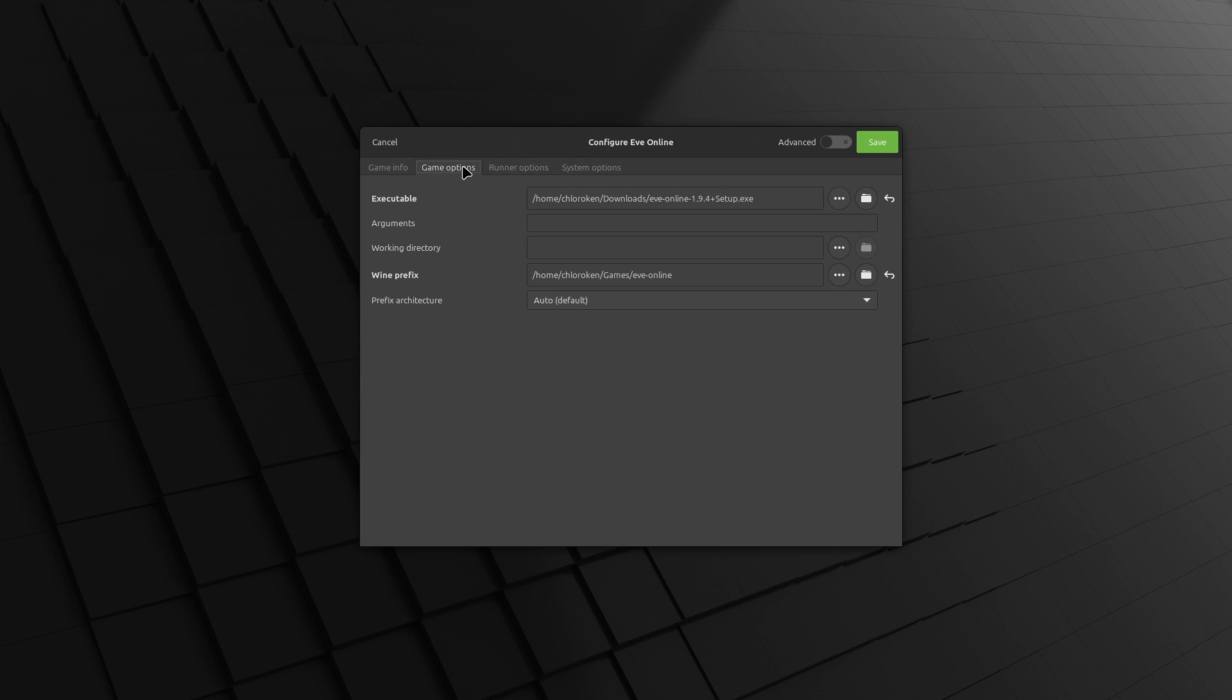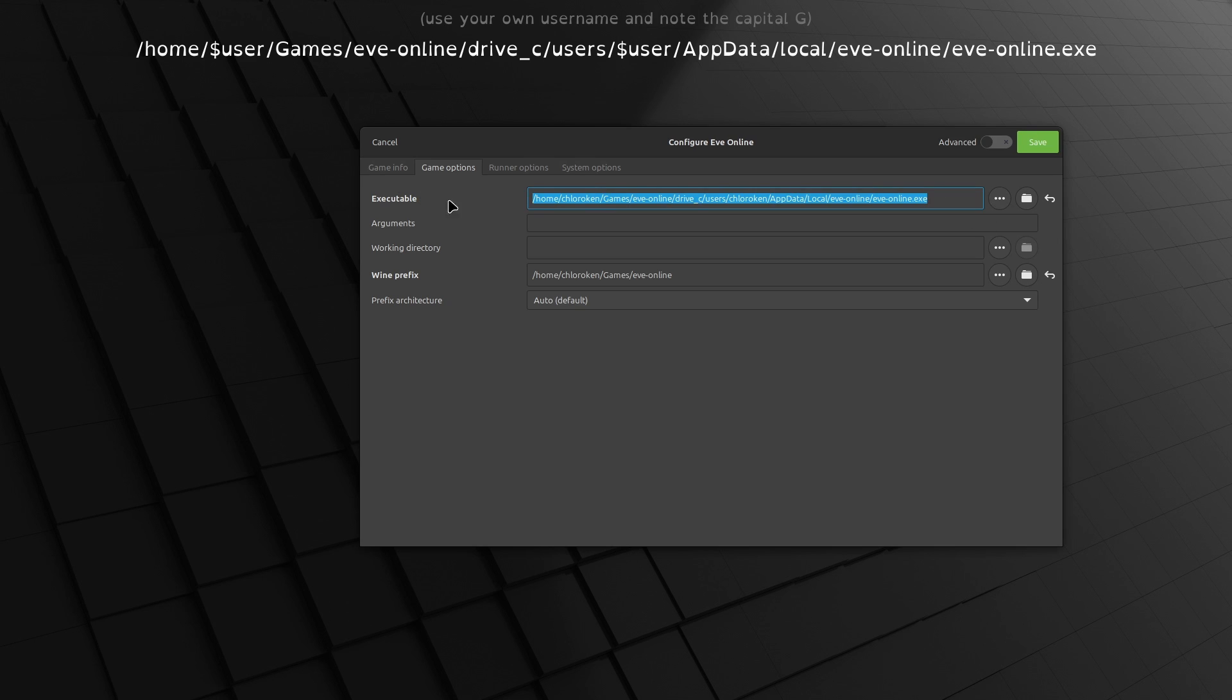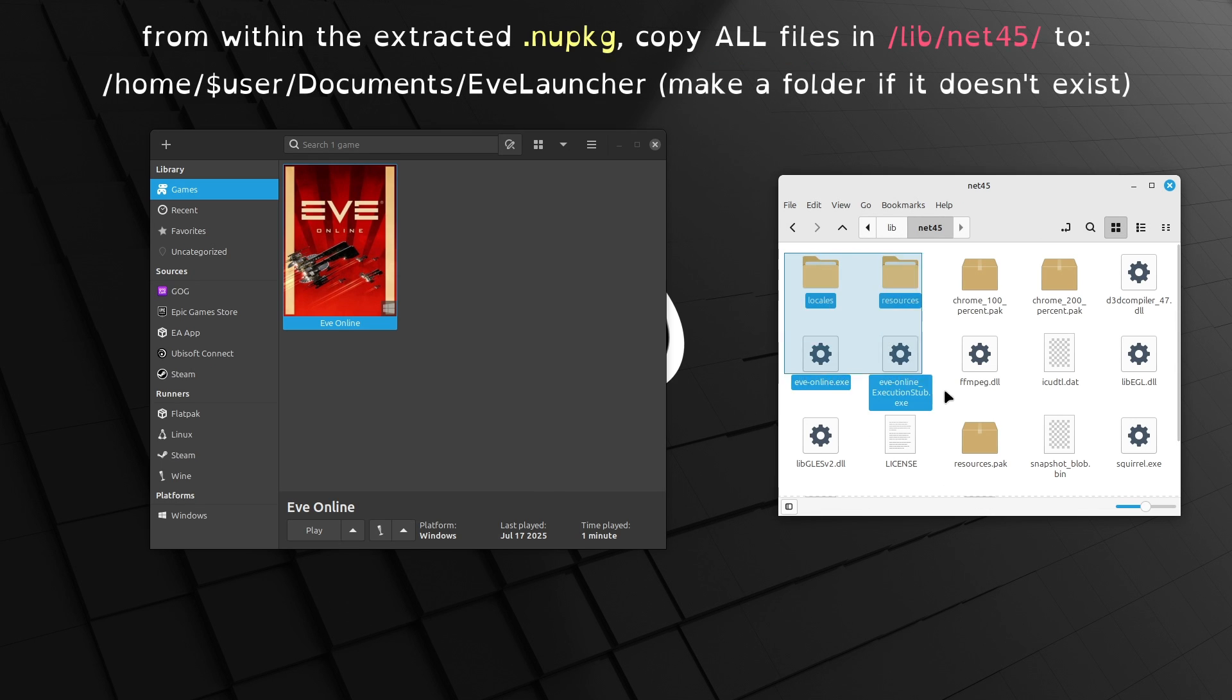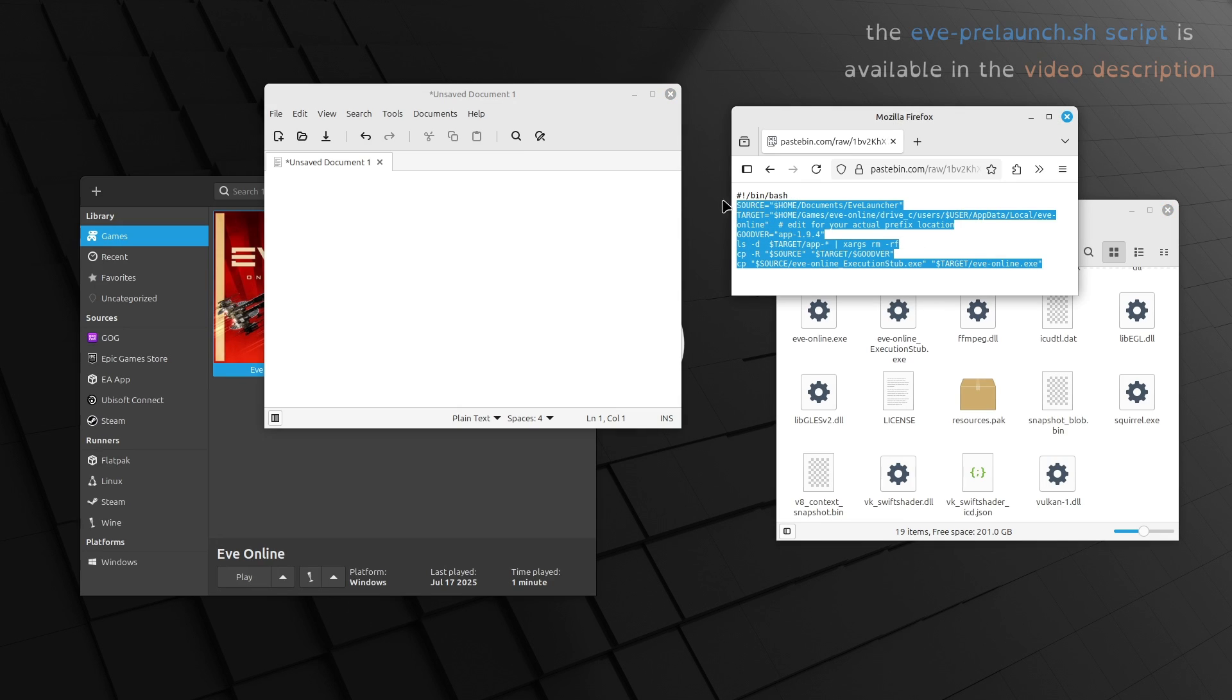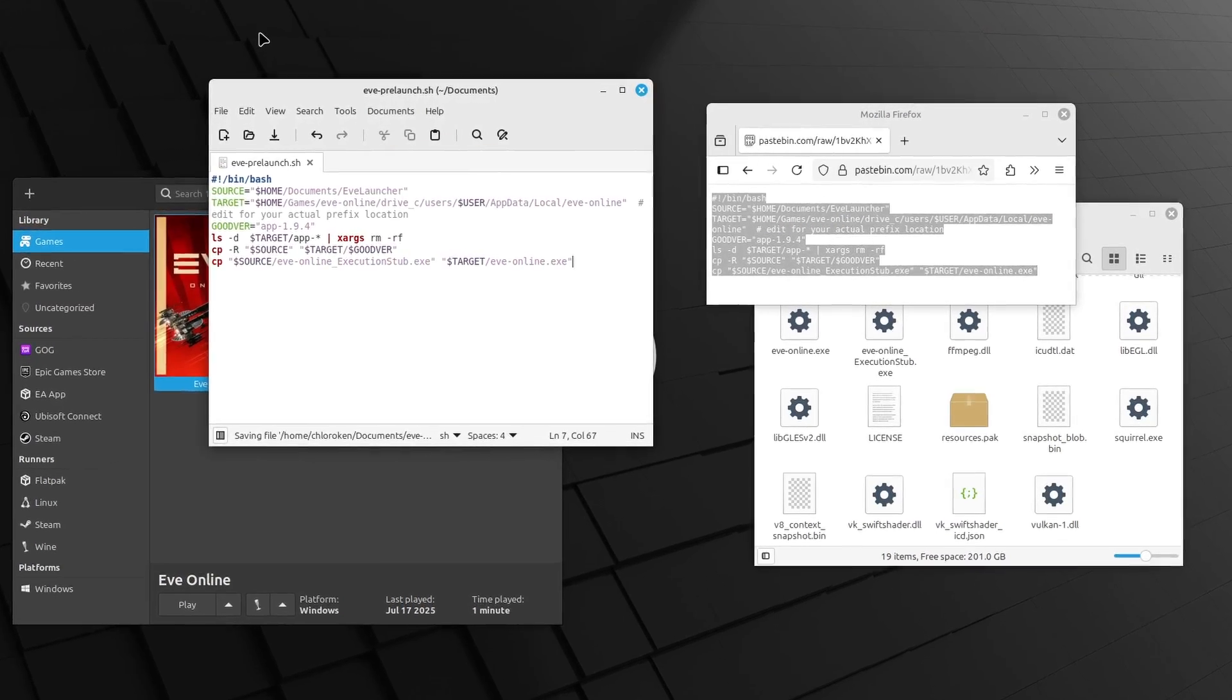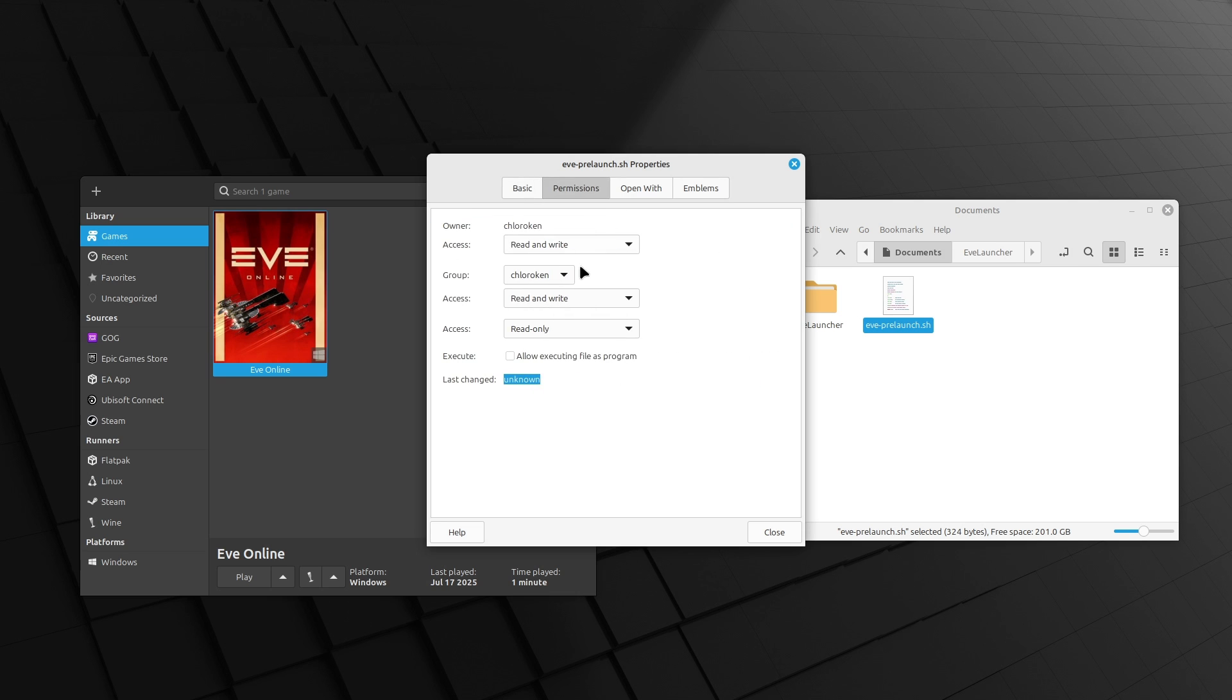Right-click on Eve Online in Lutris and select Configure again. In Game Options, point the executable field from the previous path to your equivalent of /home/cloricun/games/eve-online/drive_C/users/cloricun/appdata/local/eve-online/eve-online.exe. This will be in the video description. Next, navigate to that .new package we downloaded earlier and extract it into a folder. Go through the folder and copy the contents of /lib/net45 to /home/cloricun/documents/eve launcher. If there's not a folder there, make one. Then copy the script from the video description into a text editor and save it as eve-prelaunch.sh and put it into your documents folder. And before you save the script, make sure to change the target line to actually match your prefix location. Right-click on eve-prelaunch.sh and go to properties and toggle on run as an executable.